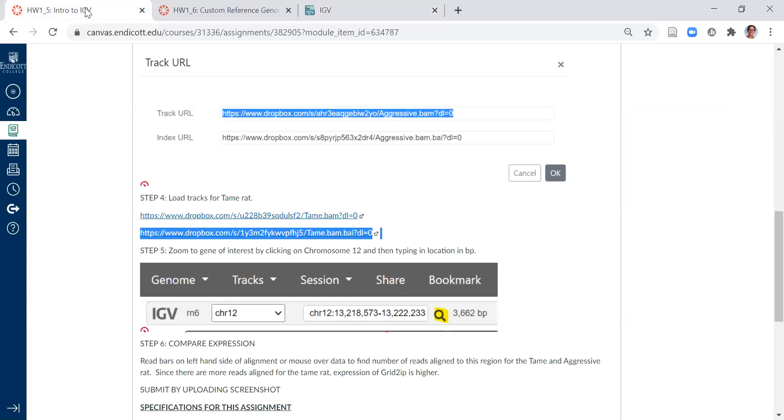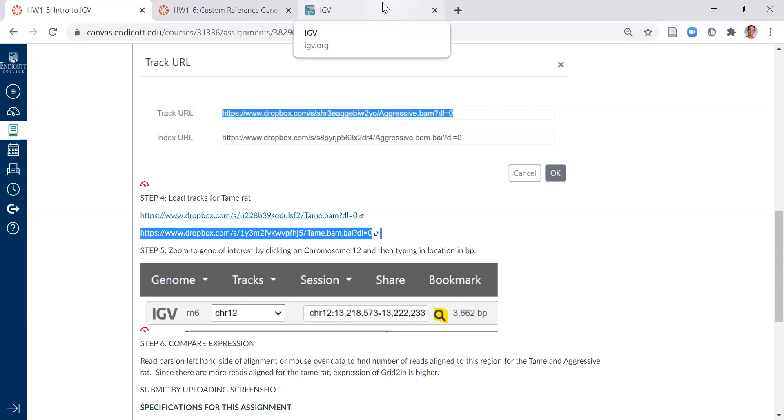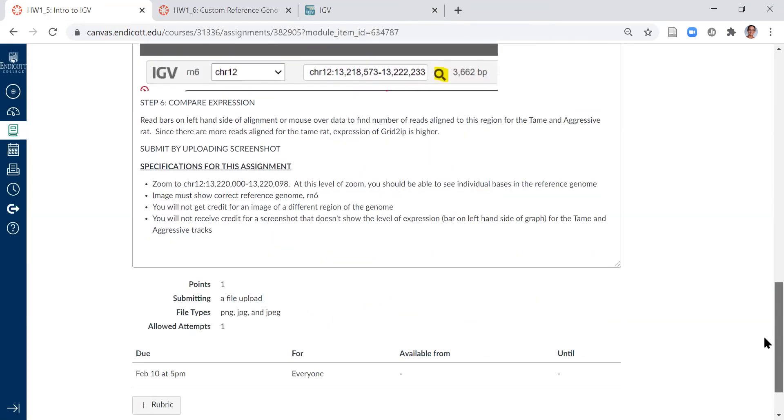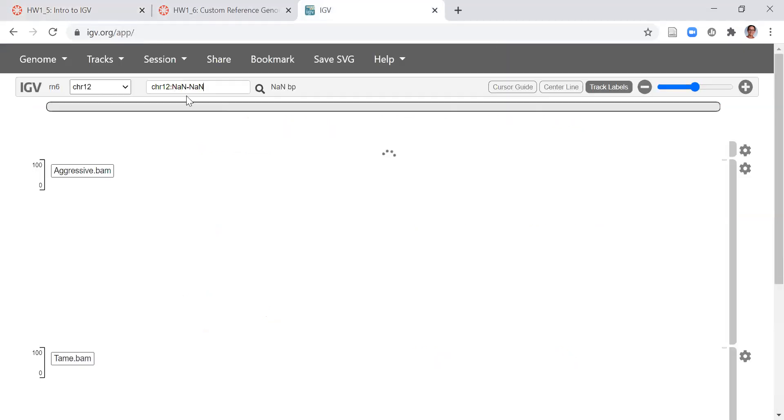Chromosome 12, I want to go to 13,218,573. And eventually I'm going to want to get to even this narrow location. So I think I'm just going to start with that.